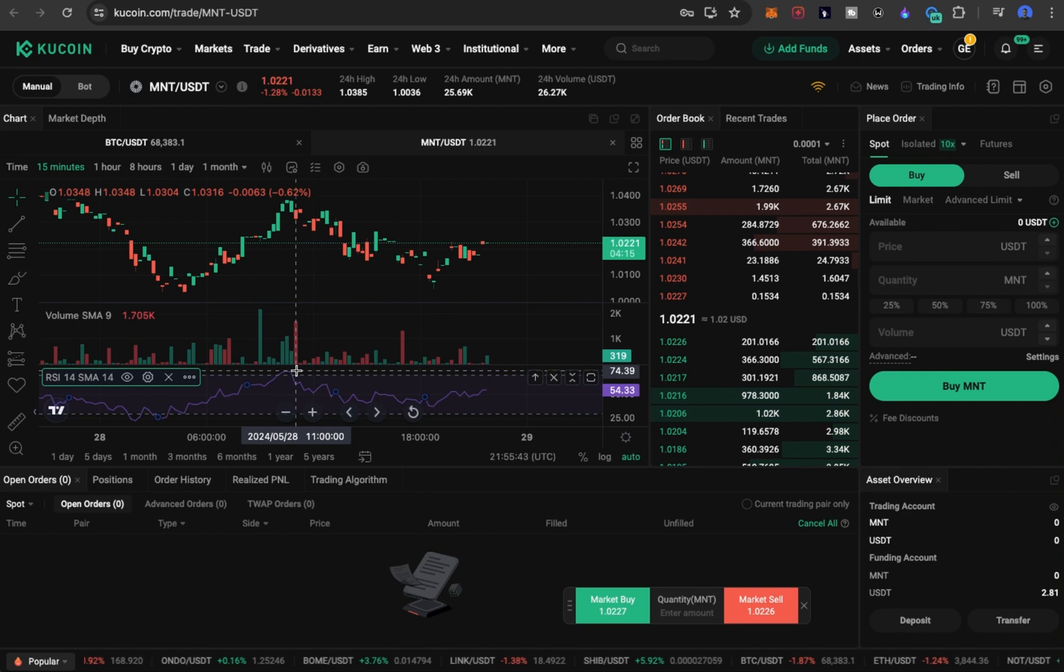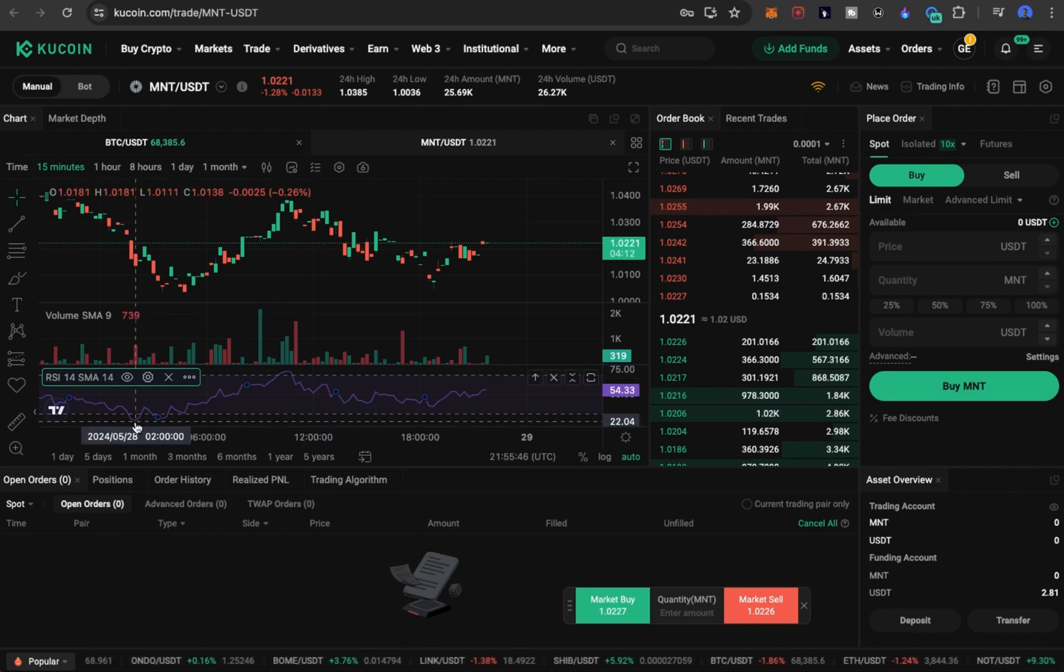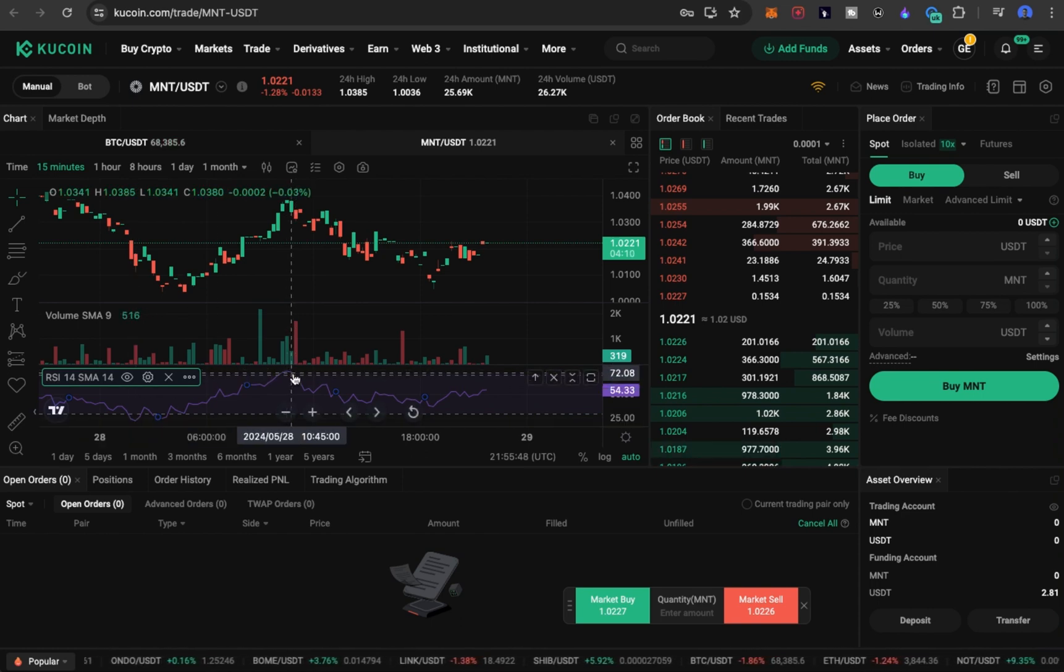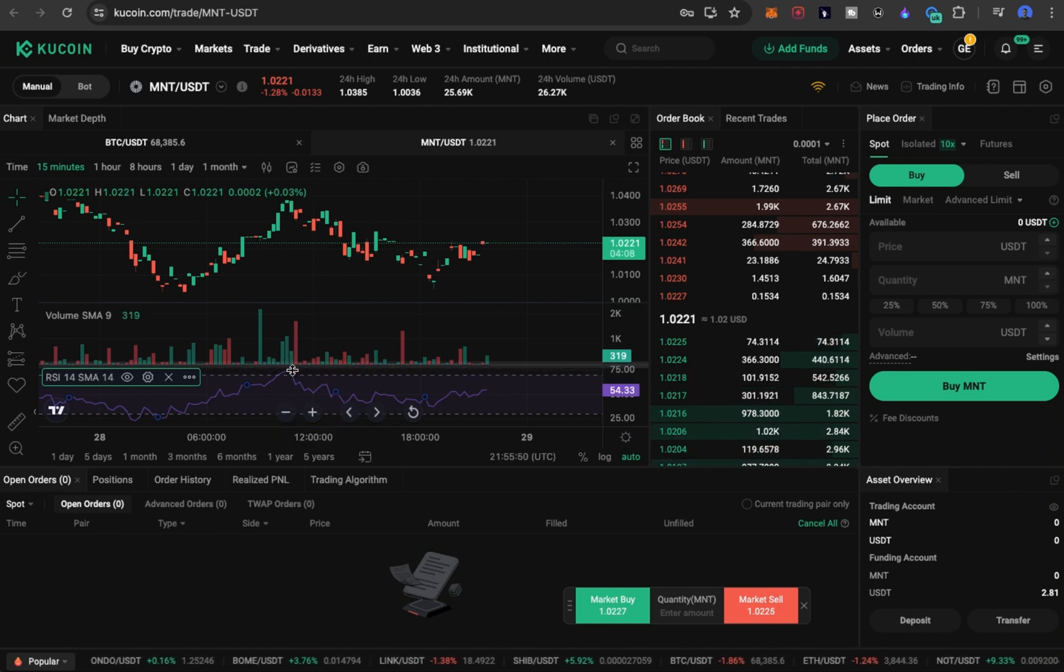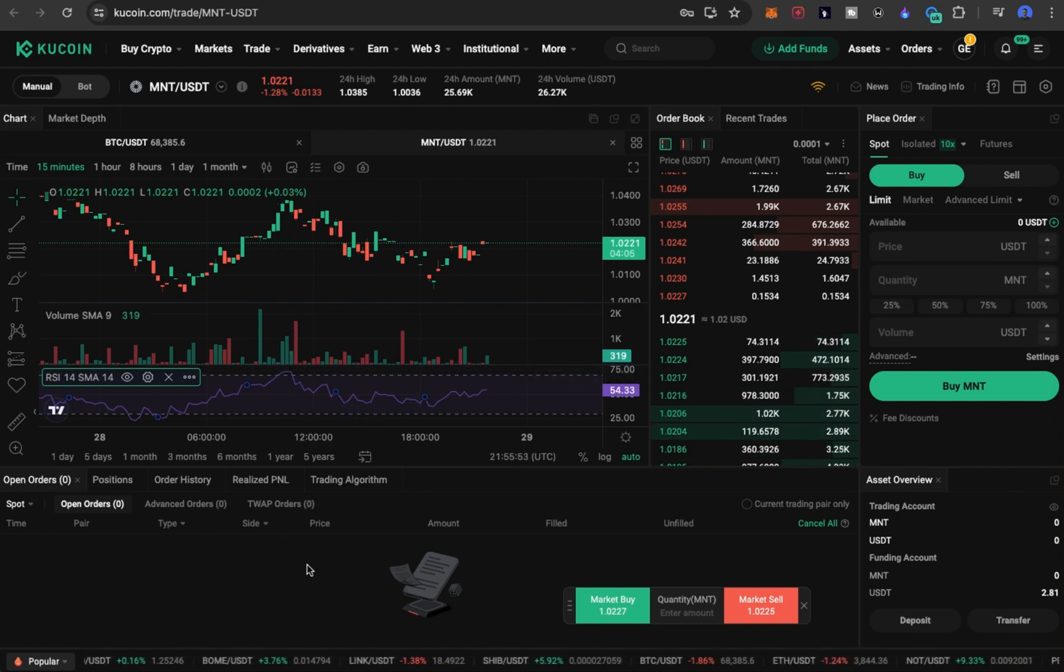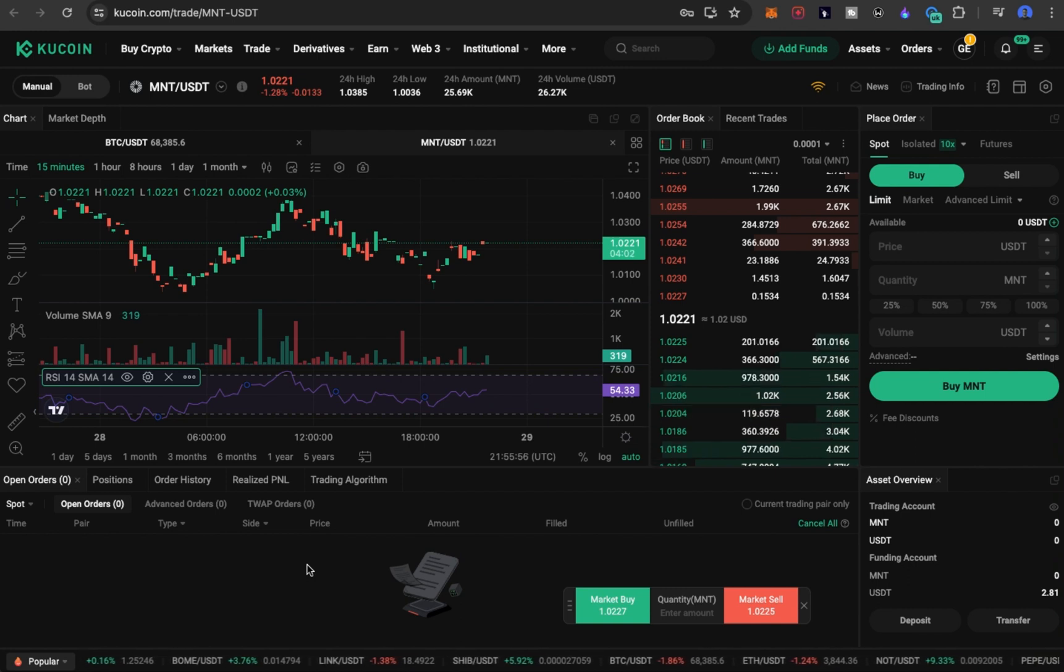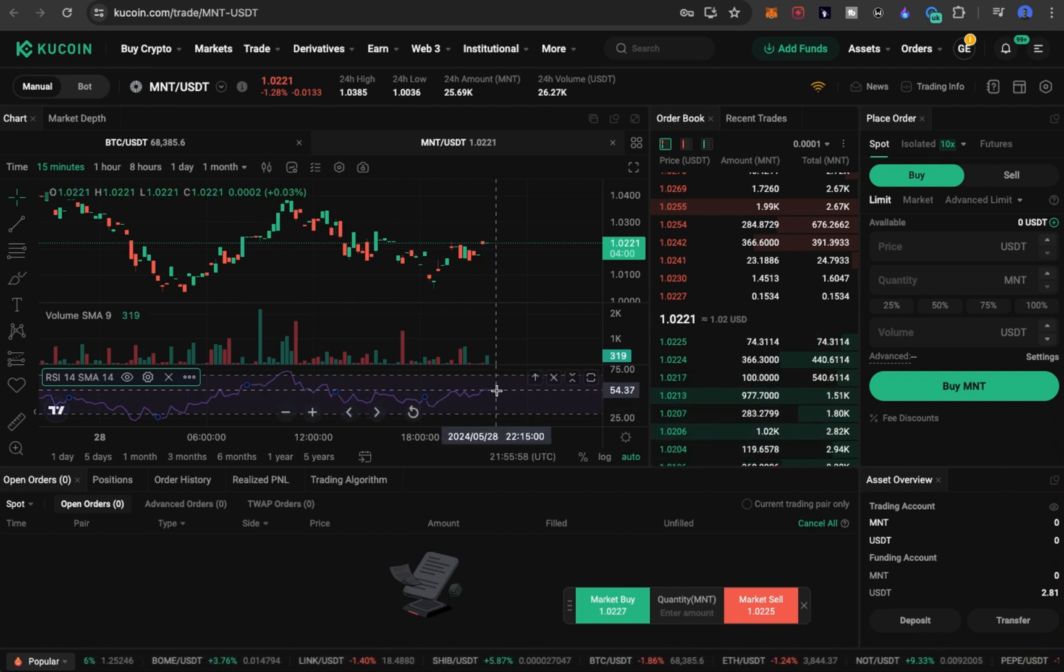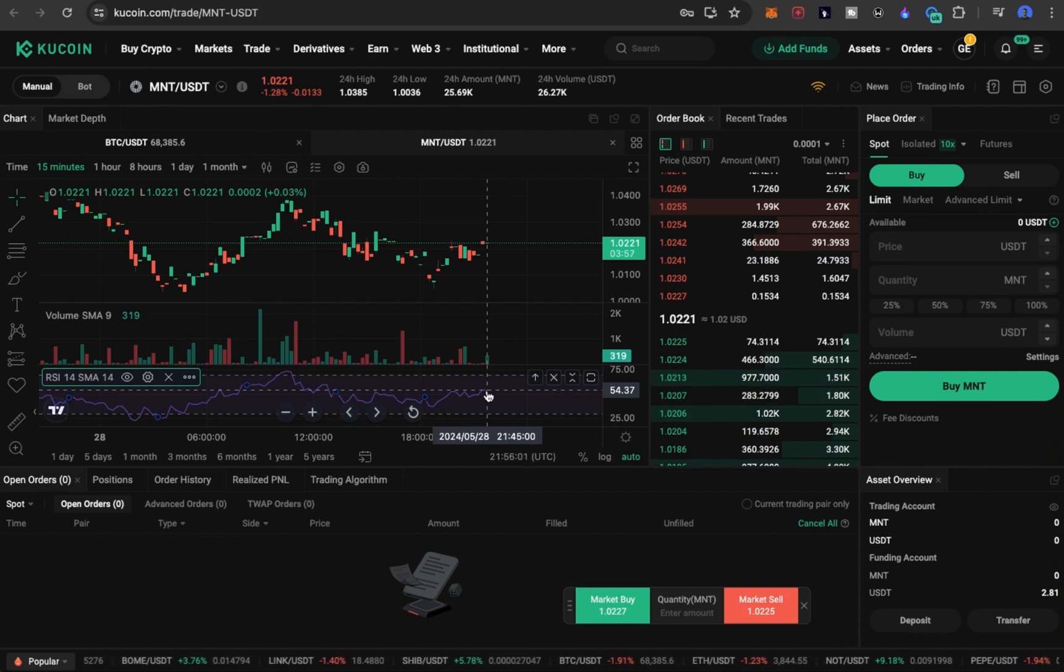So you can see, imagine you bought your assets at this point and you sold at this point. You'd have made little profits. Basically, on the spot market, you can do this multiple times to make good money. And look at this section. You can see the price is currently at 54.